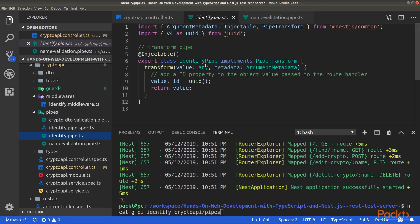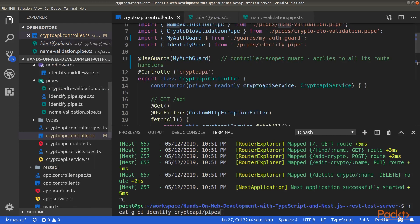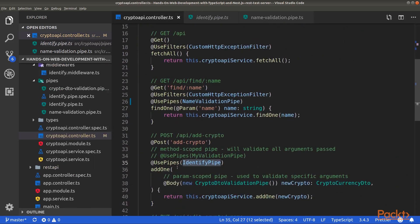This pipe is a transform pipe, not a validation pipe like the previous. That is, the value will be modified when passing through this pipe. Here, we just add an underscore ID property with a generated unique ID. Then, we return the value.